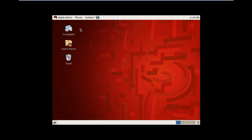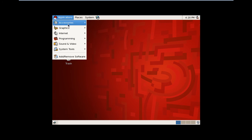Bear with us because the system is very slow.